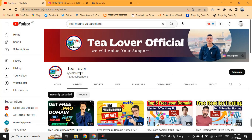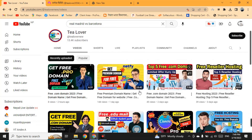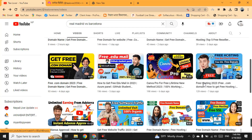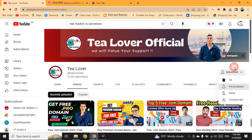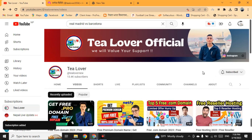Hello and welcome back to channel T Lover. If you are new to the channel, please subscribe and do not forget to click on the bell icon for our latest updates.